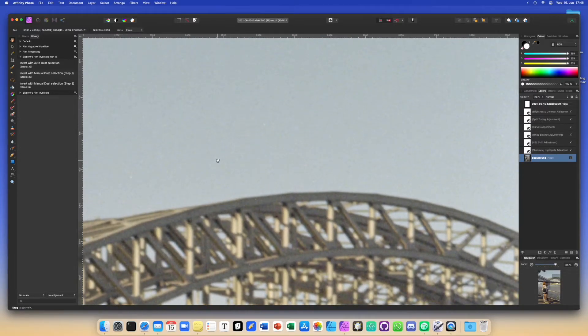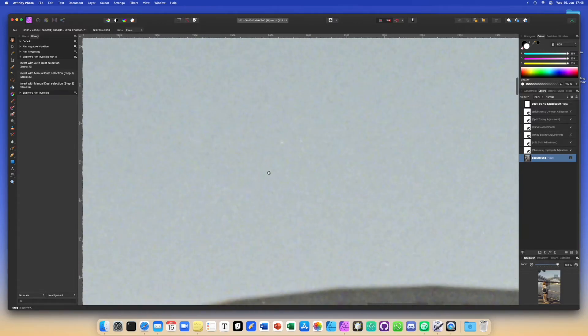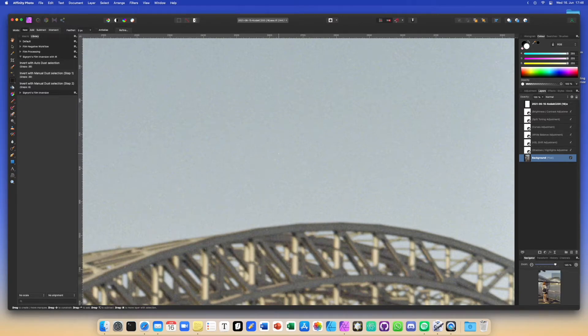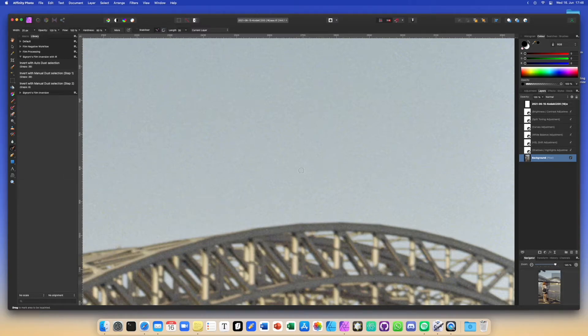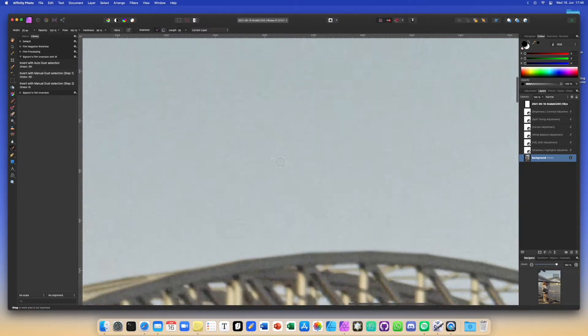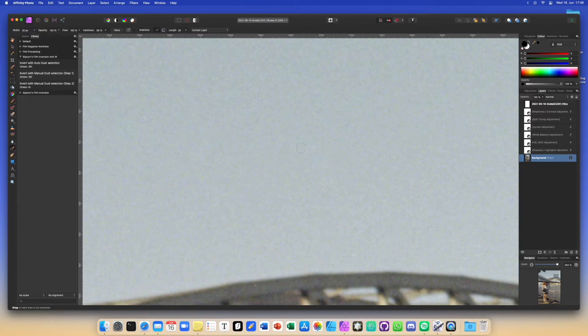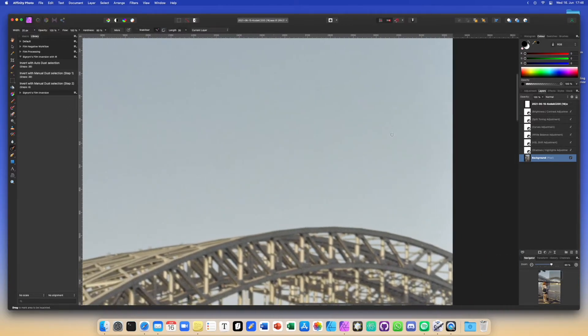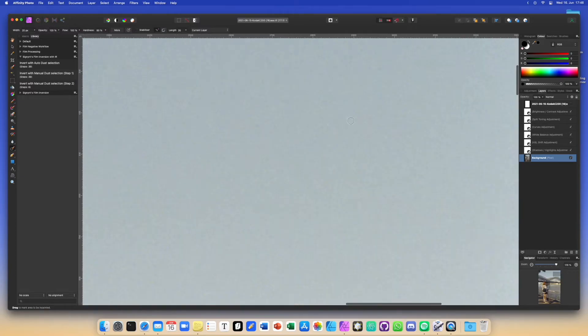If you spot some tiny little dust specks that you're not happy with, you can manually remove them by hitting J on your keyboard or just selecting the inpainting brush tool. And you can just hit those areas and paint over them and the dust will practically disappear as if it were magic.